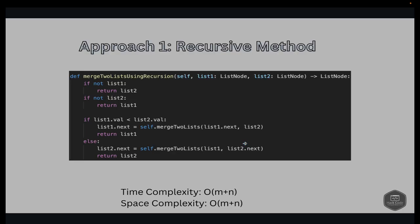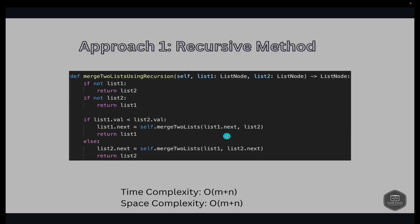Looking at the code: we check if not list1 — if list1 is None, we return list2. If not list2 — if list2 is None, we return list1. These are the base cases. Then we compare the values: if list1.val is less than list2.val, we set list1.next to mergeTwoLists(list1.next, list2), and return list1. In the other case, where list2's value is smaller, we set list2.next to mergeTwoLists(list1, list2.next), and return list2.